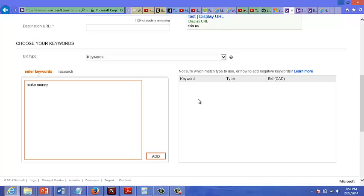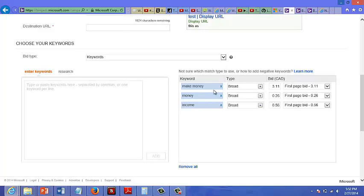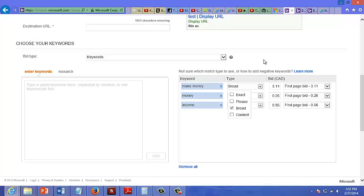Type down keywords such as make money, money, income, etc., and just press add. They get added to the right here. For selecting the type, it's best to just go with broad.